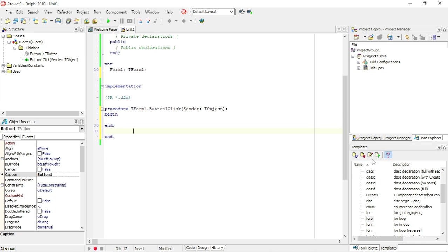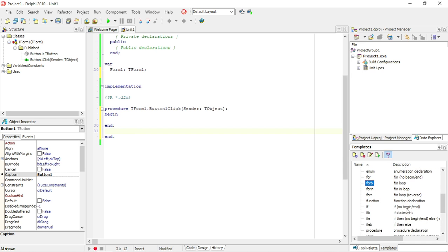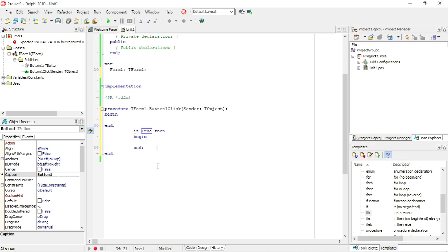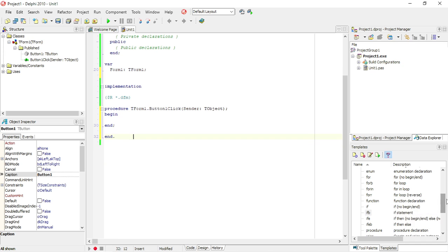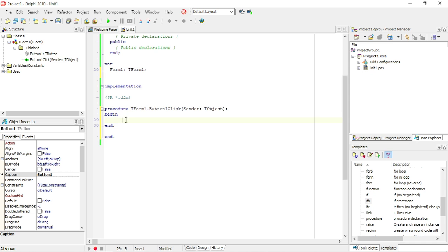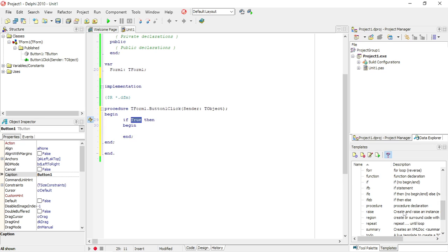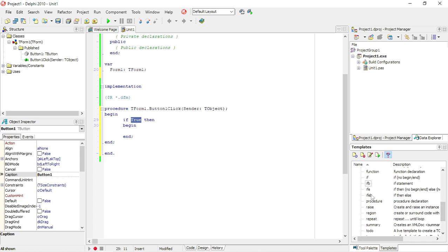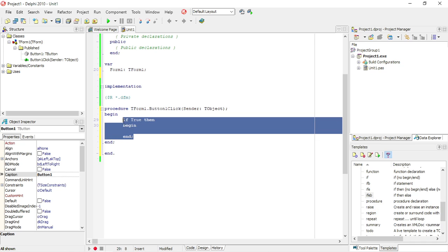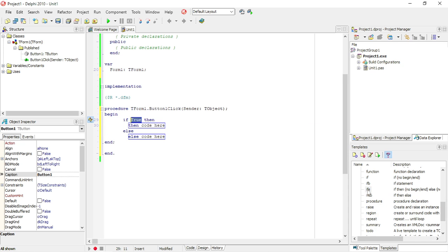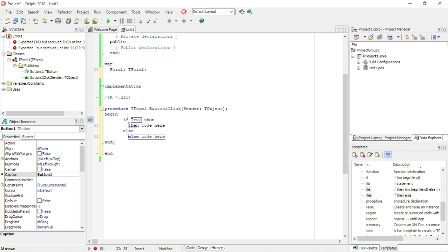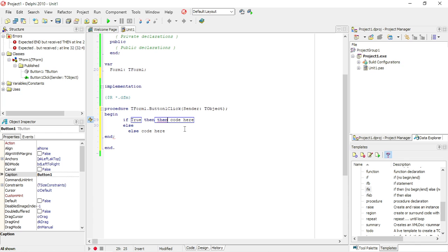Control+Z to undo the insert. If statement with no begin and end, if statement with a begin and end. So you can put in an if statement, if then else. If this then that, else do that. So there's different ones that you can use.